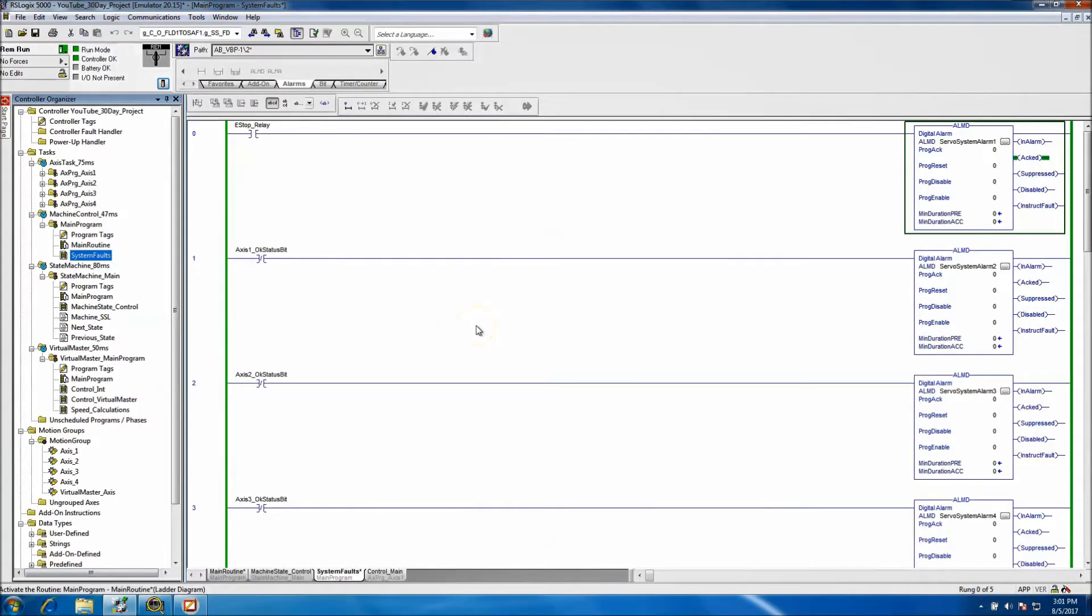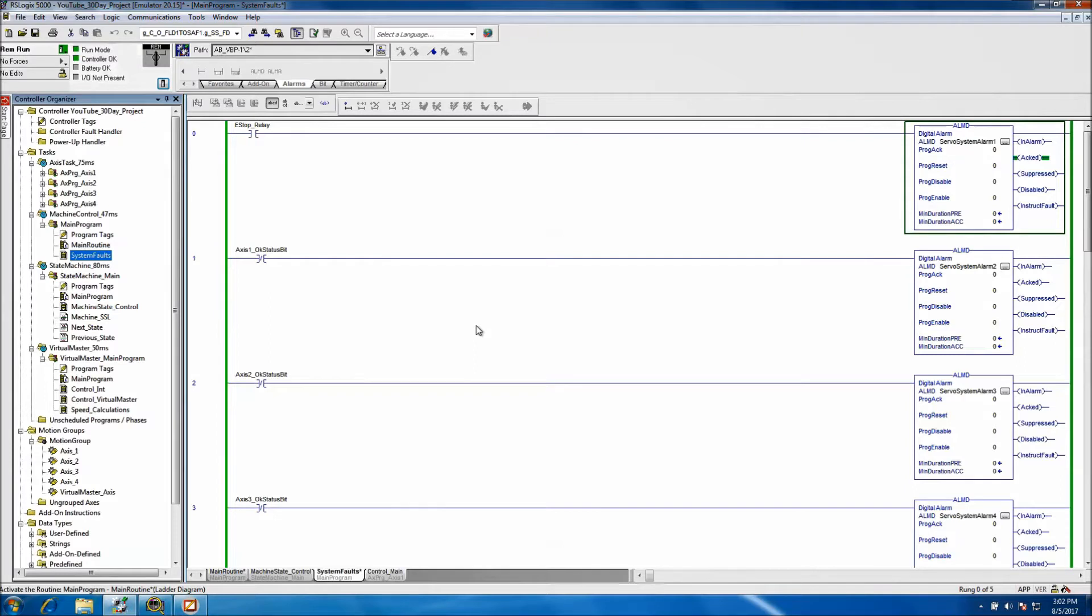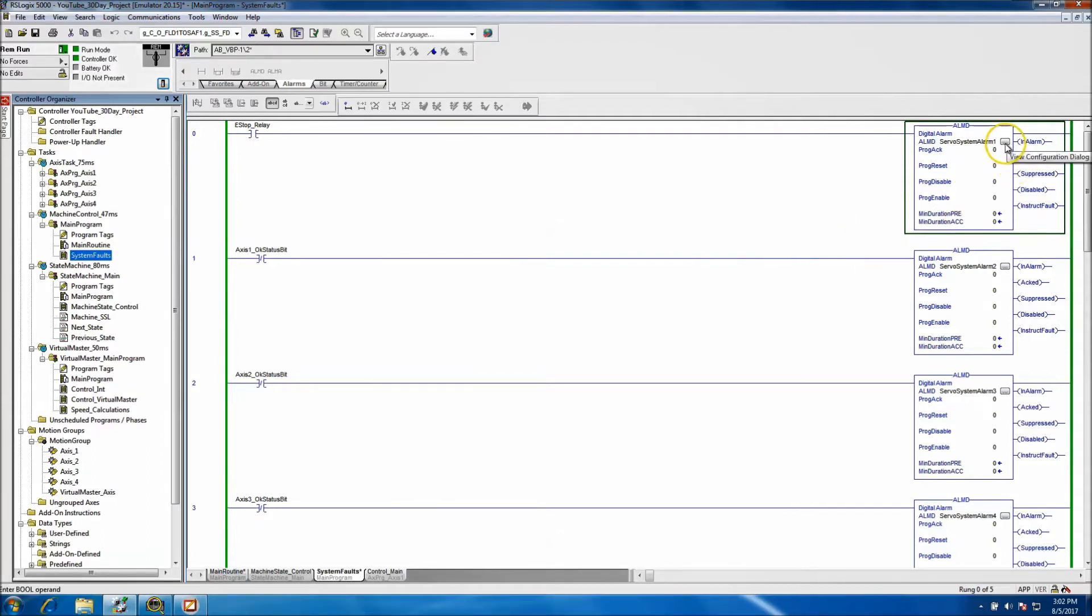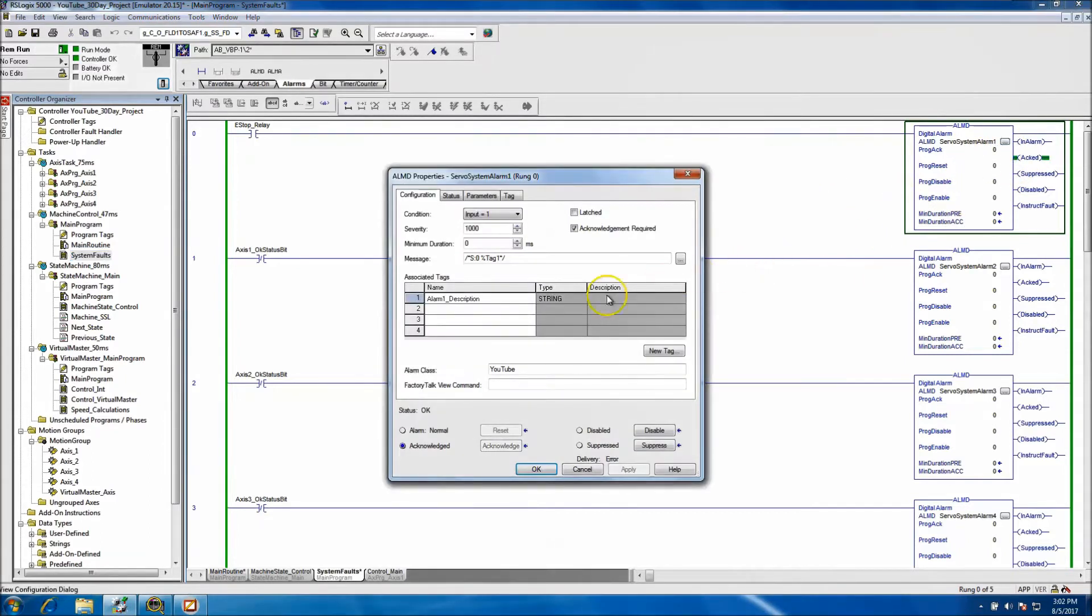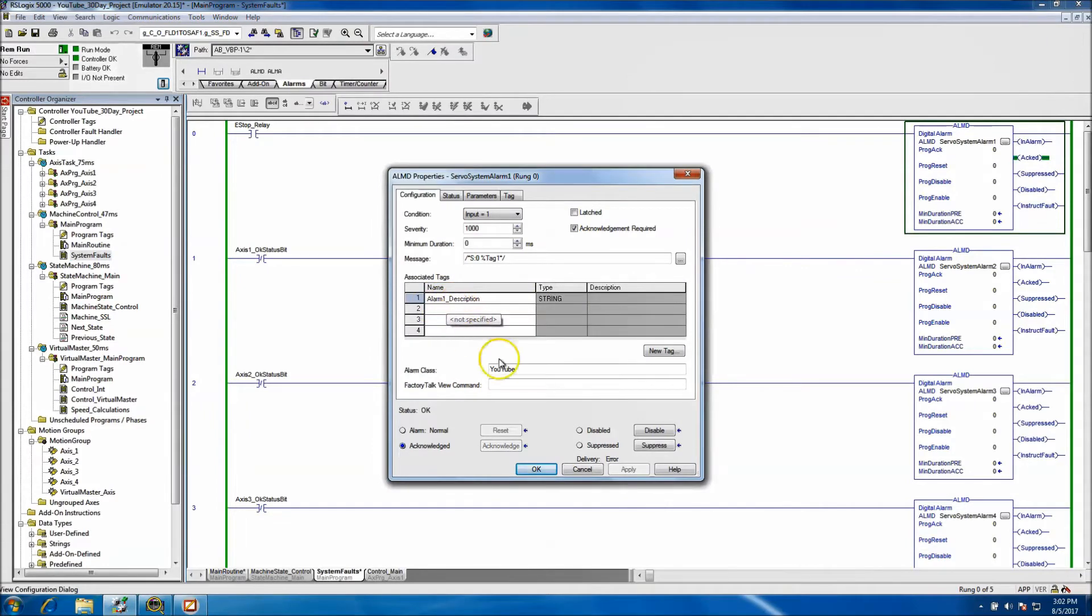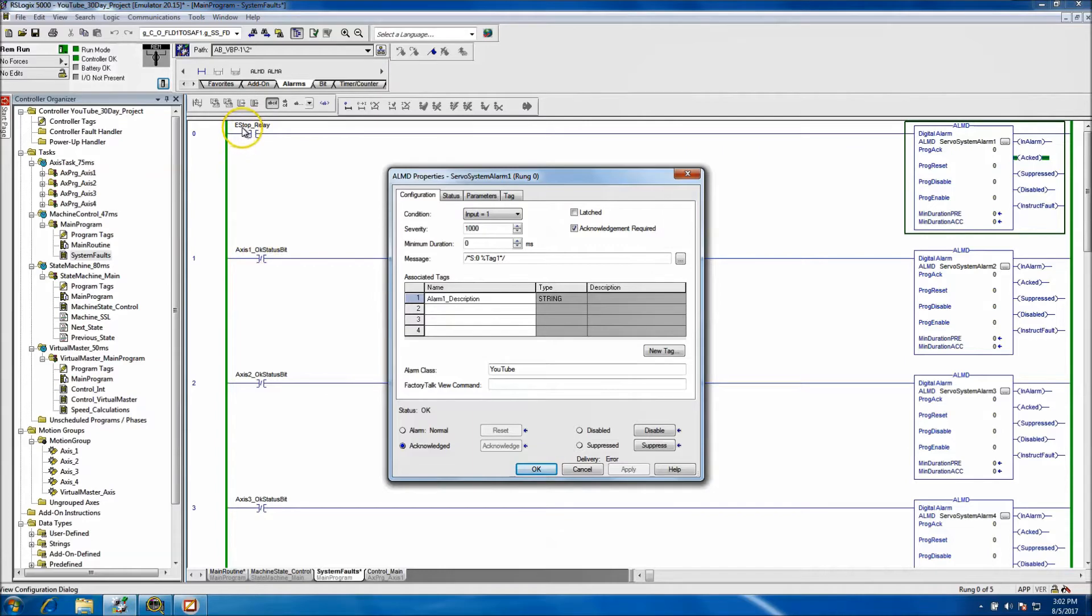Okay, so this would be day 23 of the 30-day servo motion project. On day 22 we added our alarms and faults. Today we'll be going in and adding descriptions for our alarms. Basically we'll be putting in the descriptions for the e-stop relay and axis 1, 2, 3, and 4.